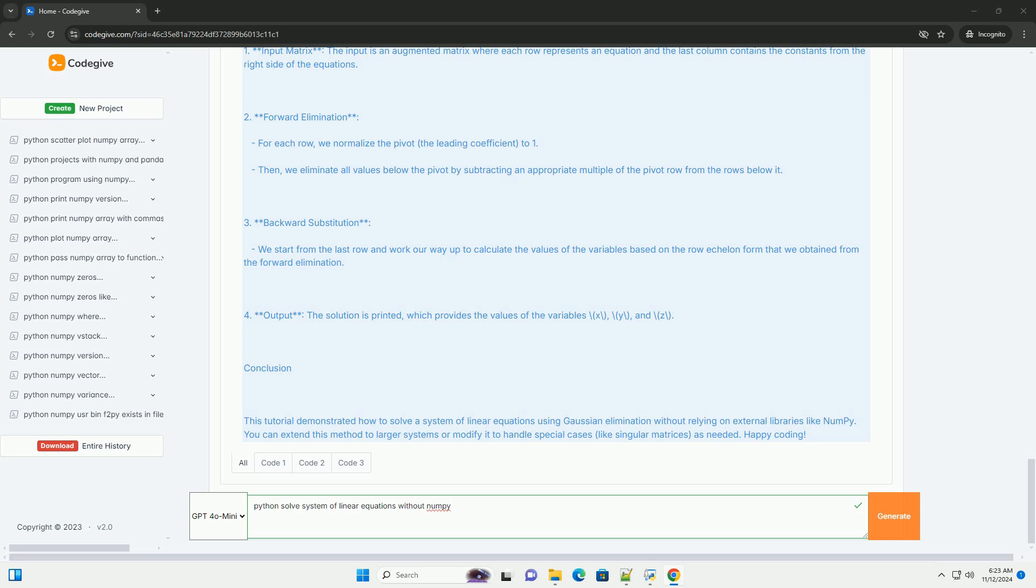Example Problem. Let's consider the system of linear equations: 2x + 3y + z = 1, 4x + y + 2z = 2, 3x + 2y + 3z = 3.